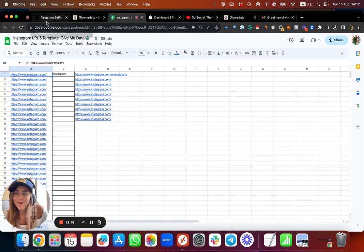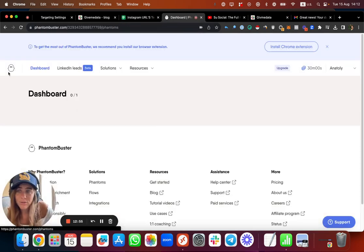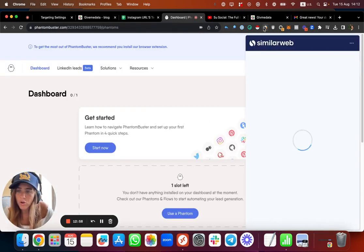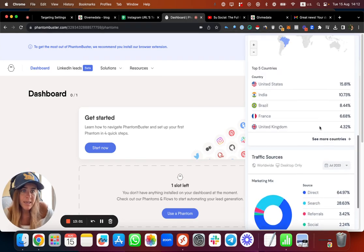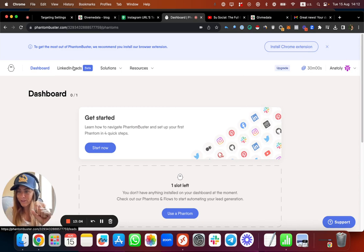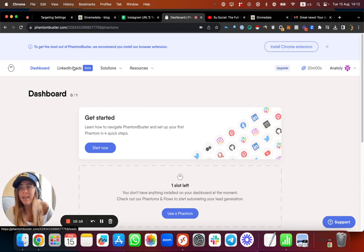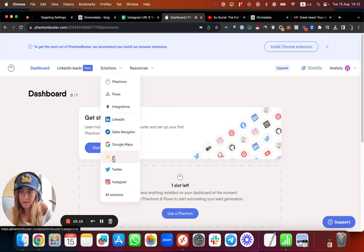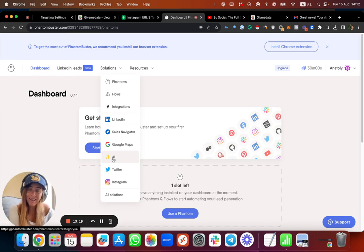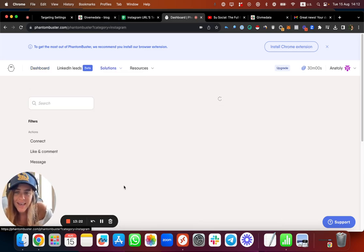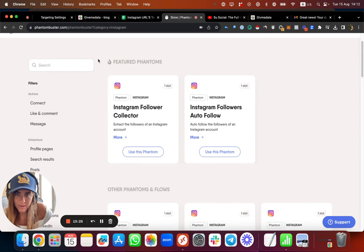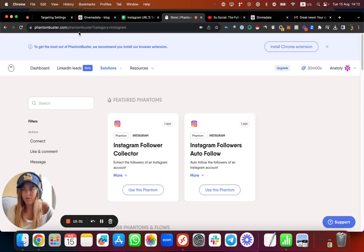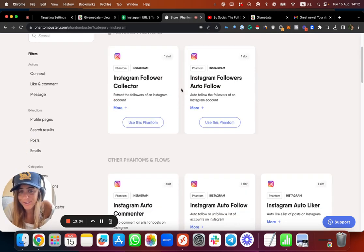Another cool tool is PhantomBuster - a pretty well-known French company with a lot of traffic. They have many cool phantoms - an automation process you can run. They have solutions for all social media platforms, even API integration. So Social also has an API and GPT integration if you want to check that. Let me show you what you can do with Instagram on PhantomBuster.